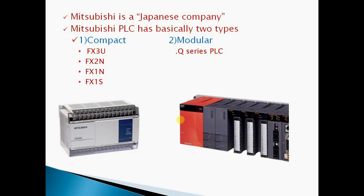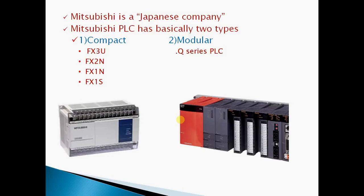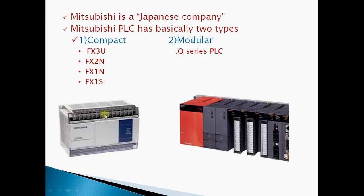Mitsubishi PLC is a Japanese company PLC, and Mitsubishi PLC has basically two types: compact type and modular. In compact type we have FX3U, FX2N, FX1N, and FX1S. In modular type we have Q series PLC. This is showing Q series PLC and this is compact type PLC.